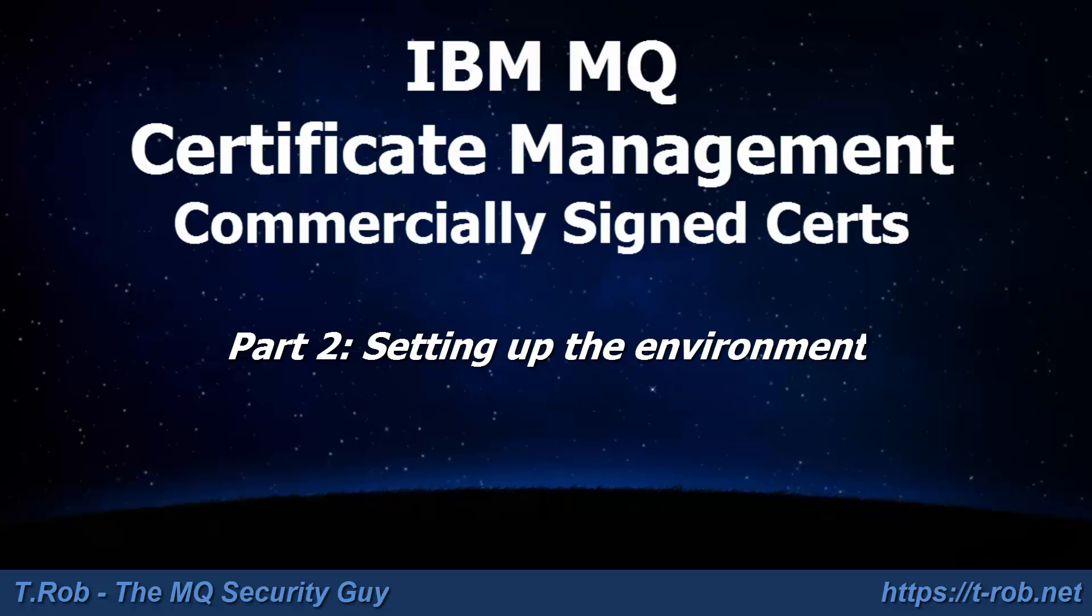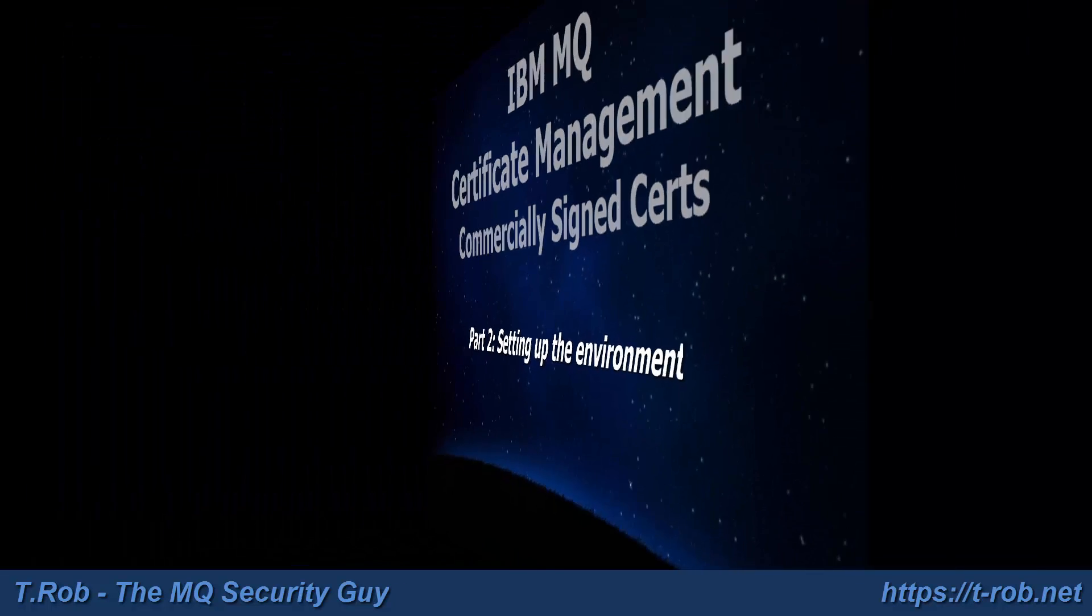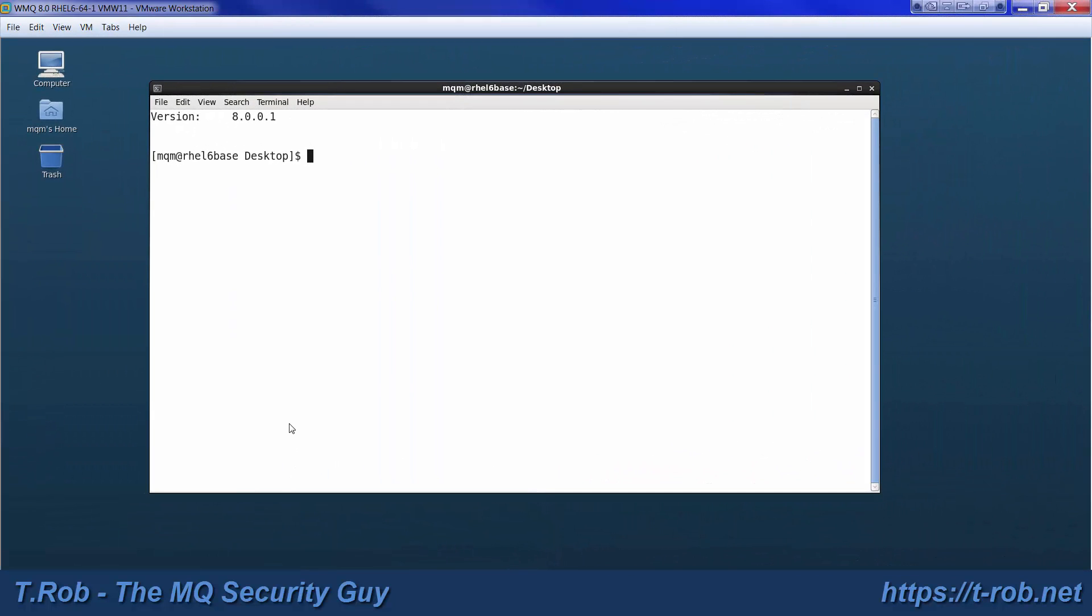Welcome to part two of the IBM MQ Certificate Management tutorial using CA Sign Certificates. This module is where we set up the baseline environment.